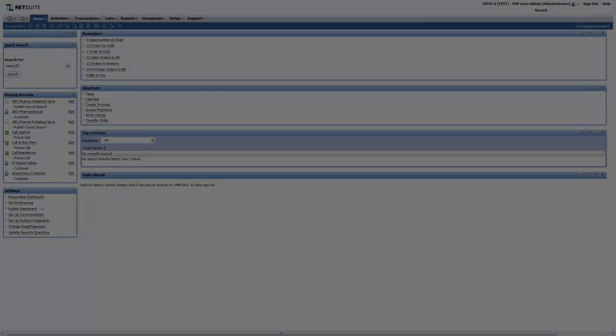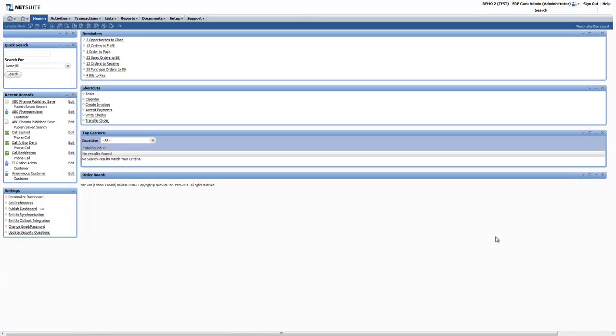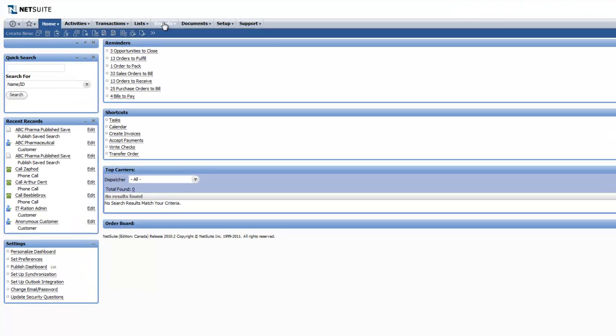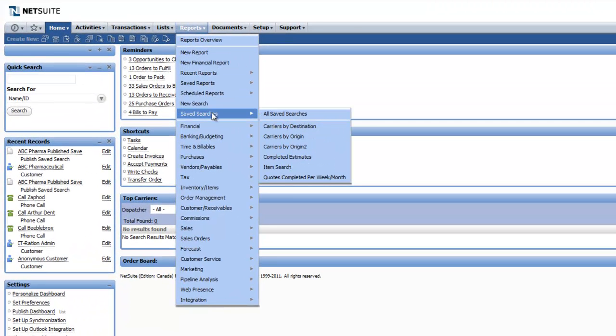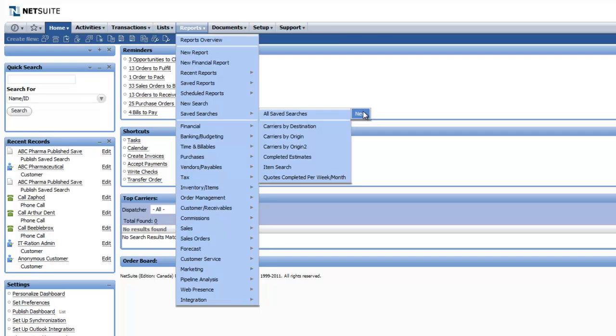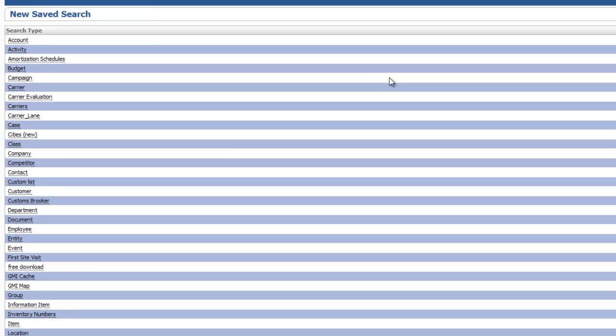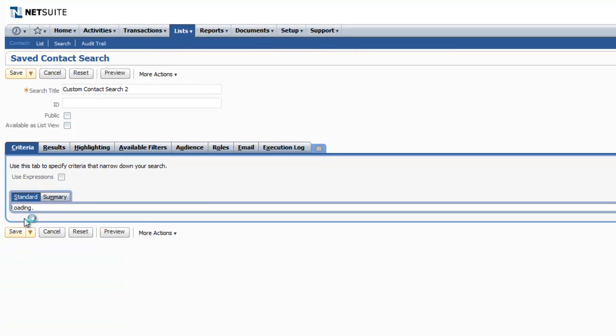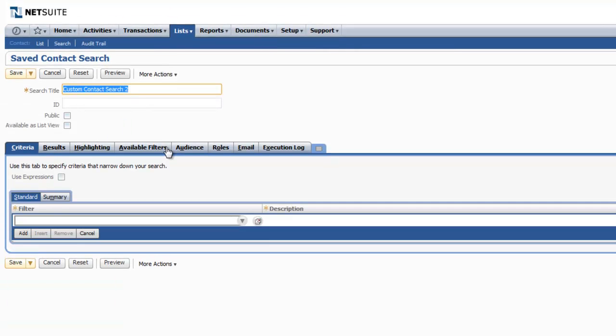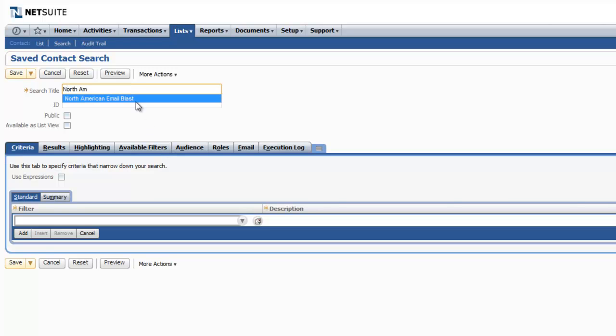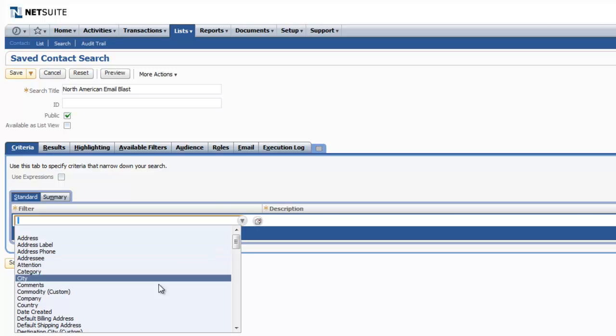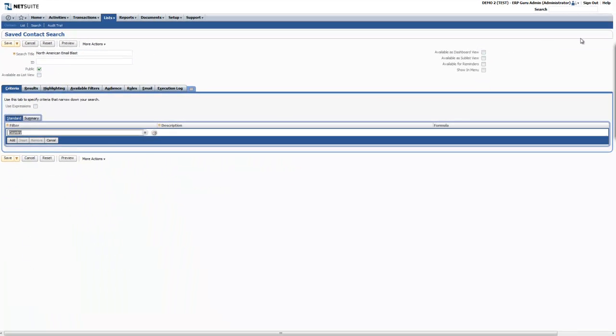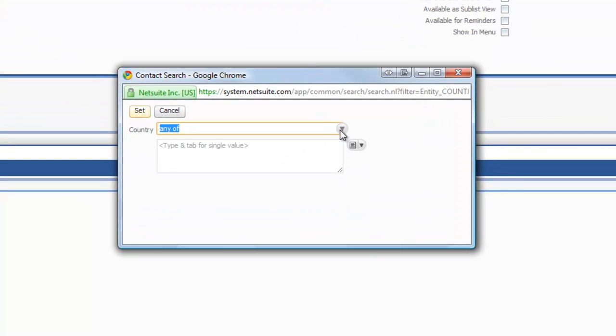Step 3: Creating your saved search and group. In order to send out your email blast to its intended recipients, this is a two-step process. To begin with, you're going to create your saved search. In this case, we're going to create a saved search based on contacts. Name the saved search whatever you'd like. In this case, we're calling it North American Email Blast. We're going to make it public so that other people can view the saved search if necessary. Our main criteria for the saved search is going to be country.